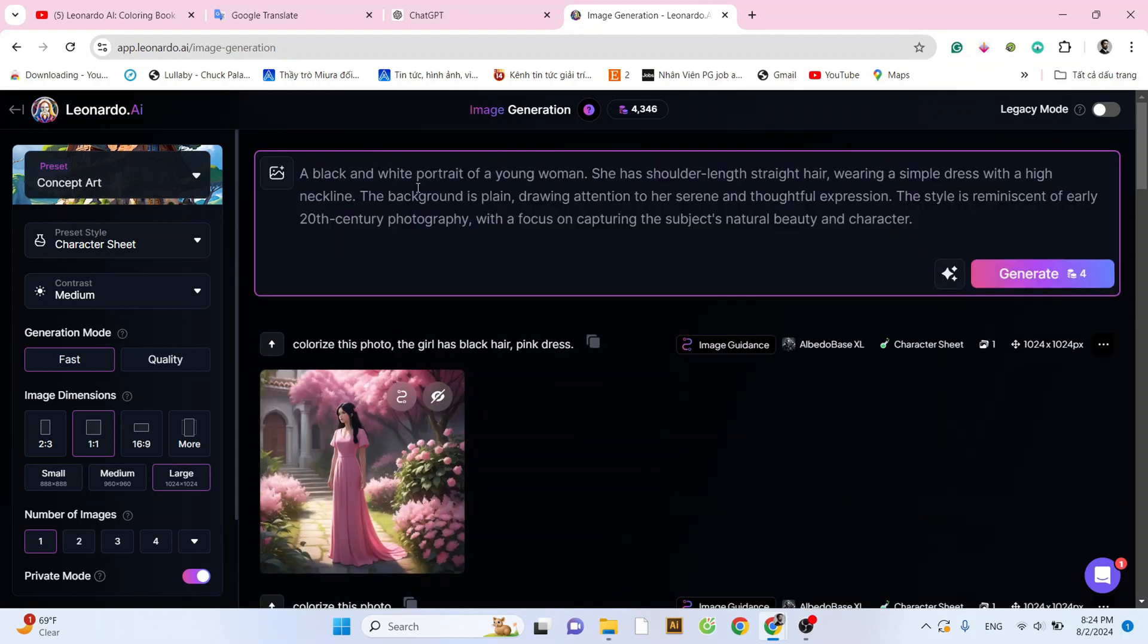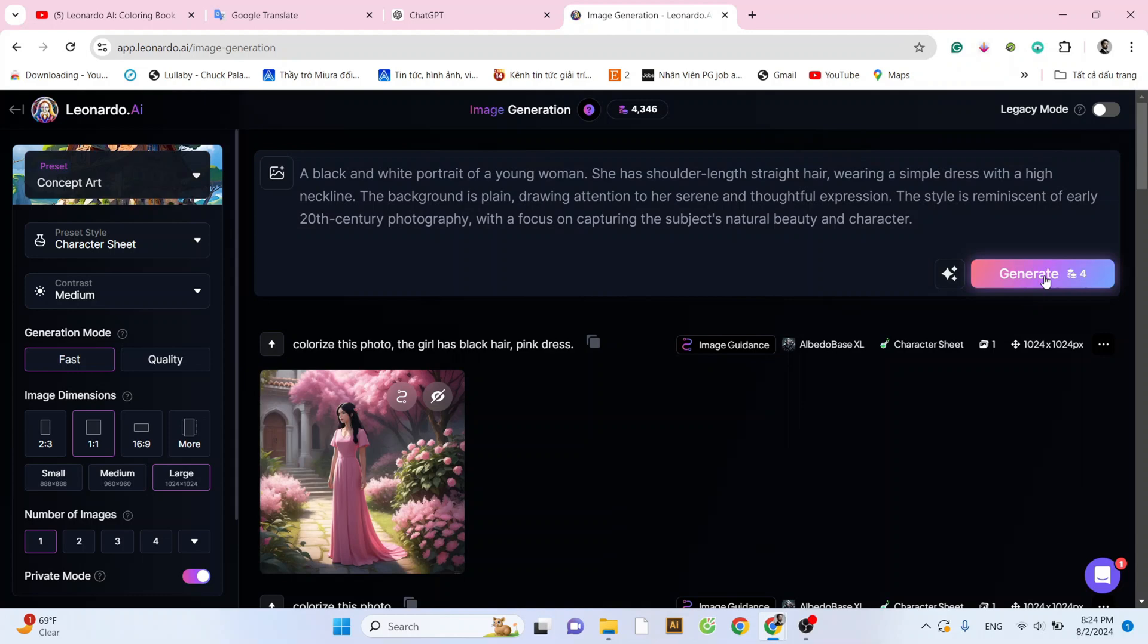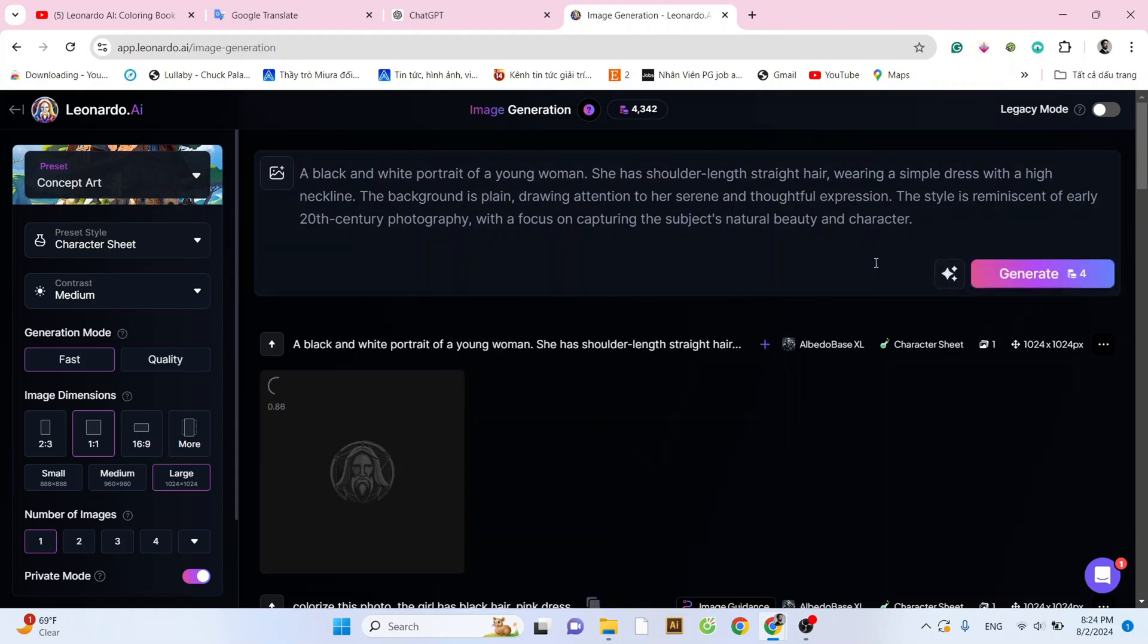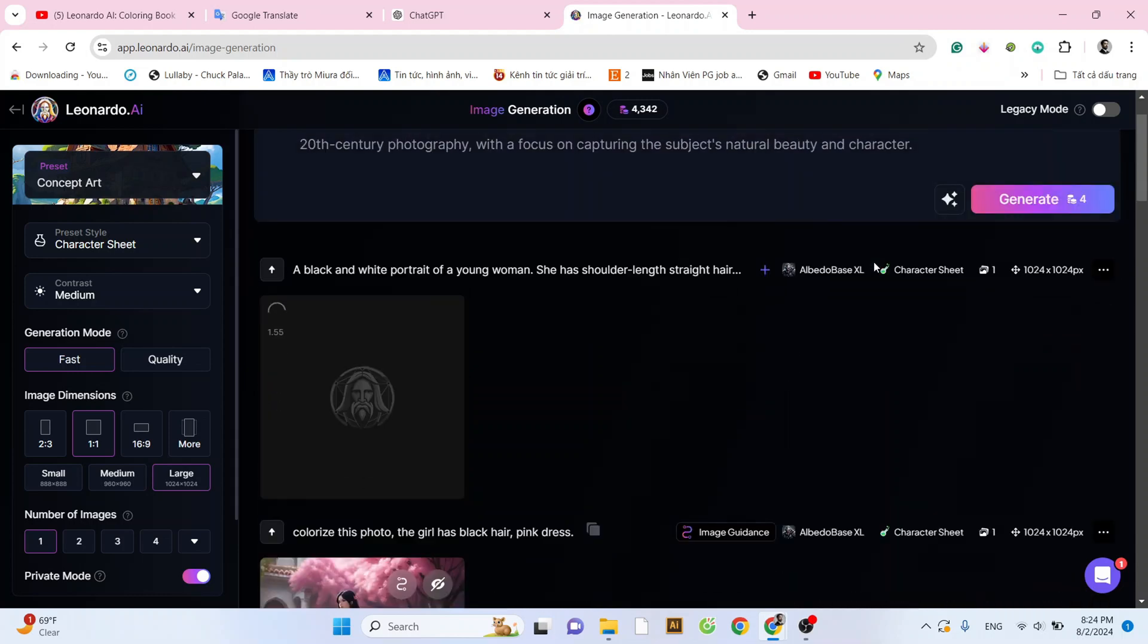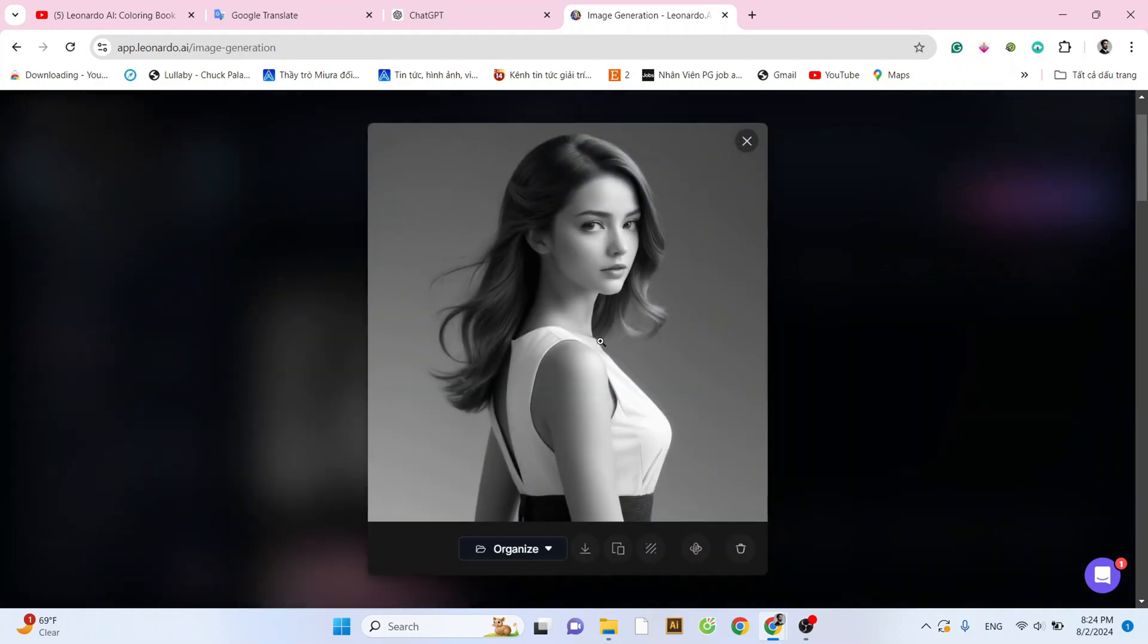First, I'll create an image, a portrait of a girl in black and white tones. I'll use the prompt as shown in the video. And here is the result, a beautiful girl in black and white tones just as we requested.